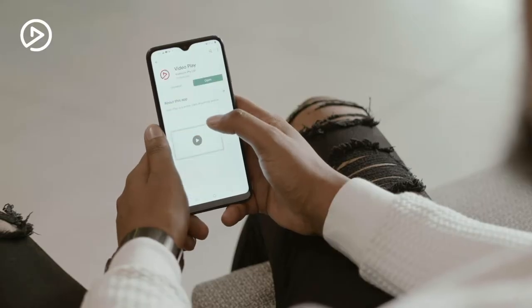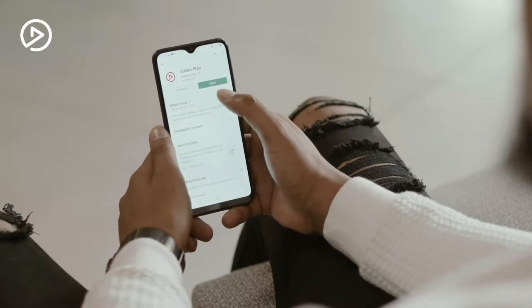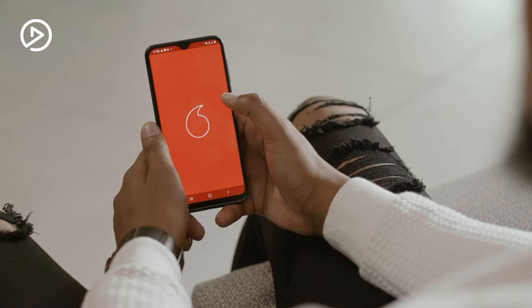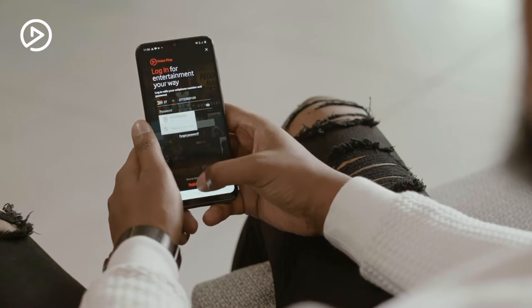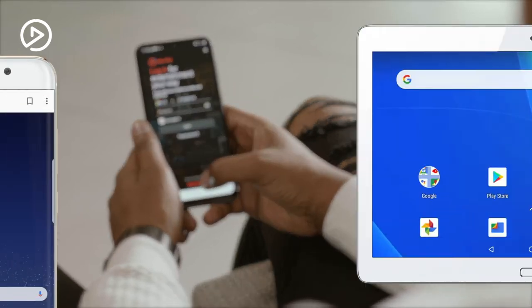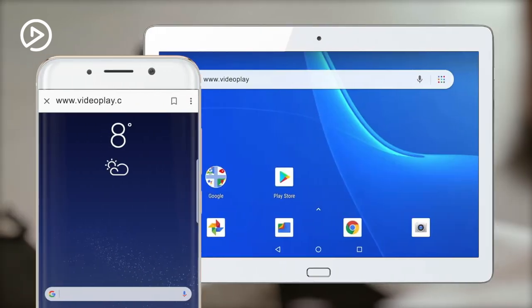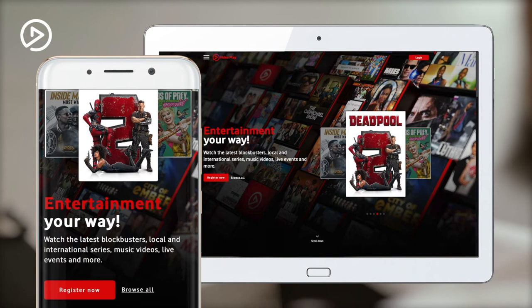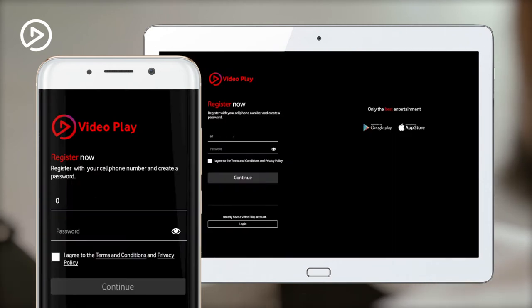Start by downloading VideoPlay from your app store. Open the app and click on 'Register Now', or if you're watching through your browser, simply click the 'Register Now' button on the landing page.